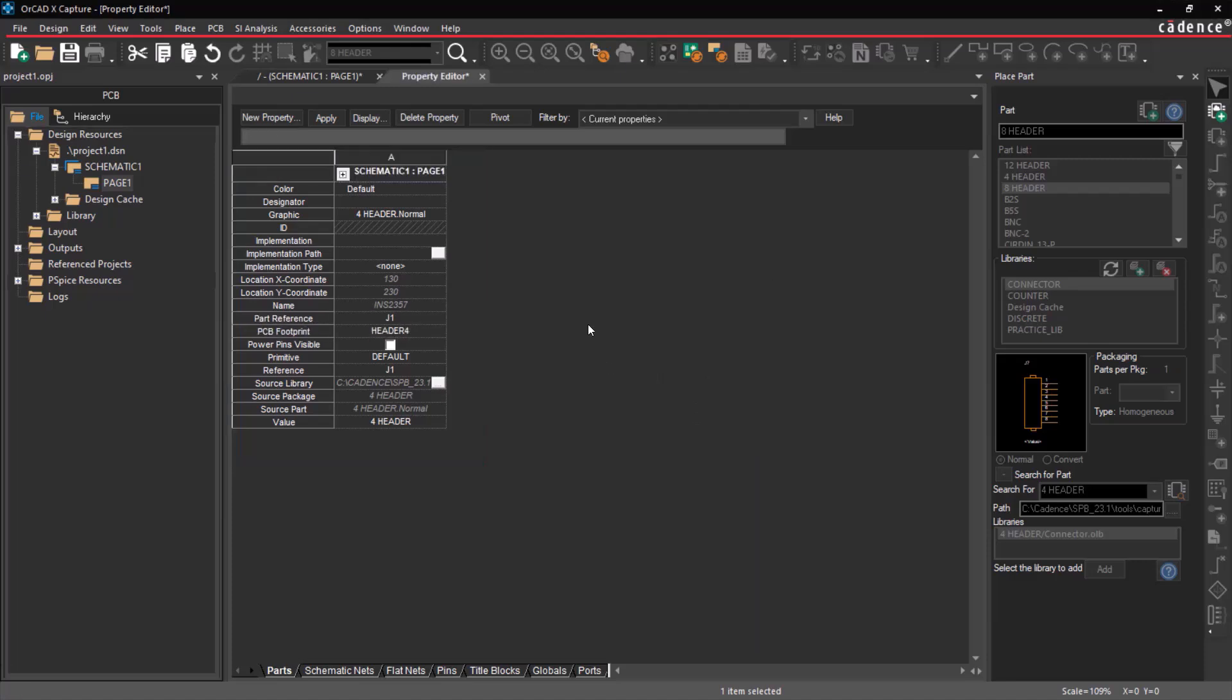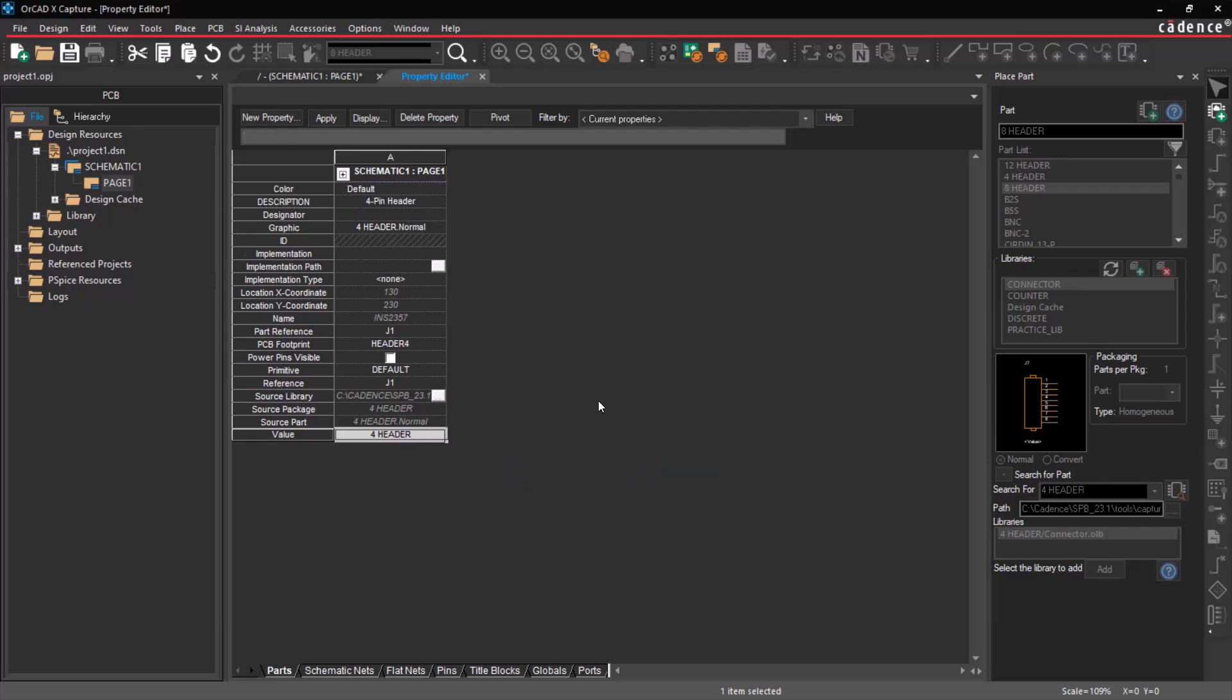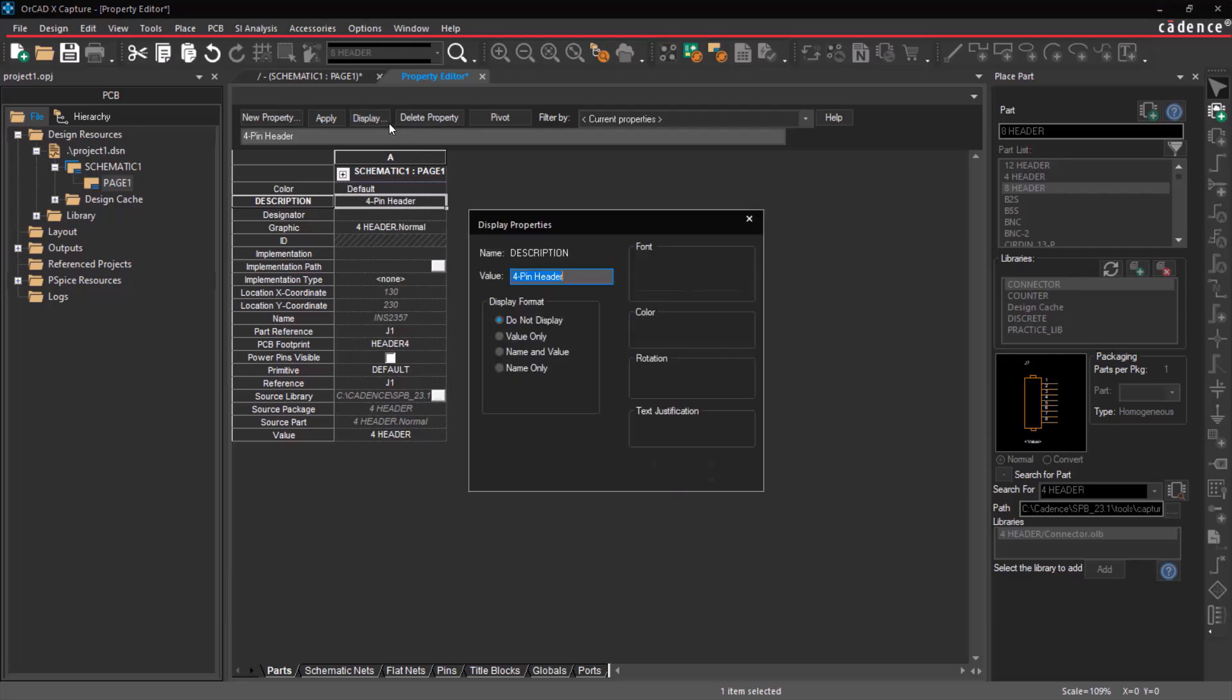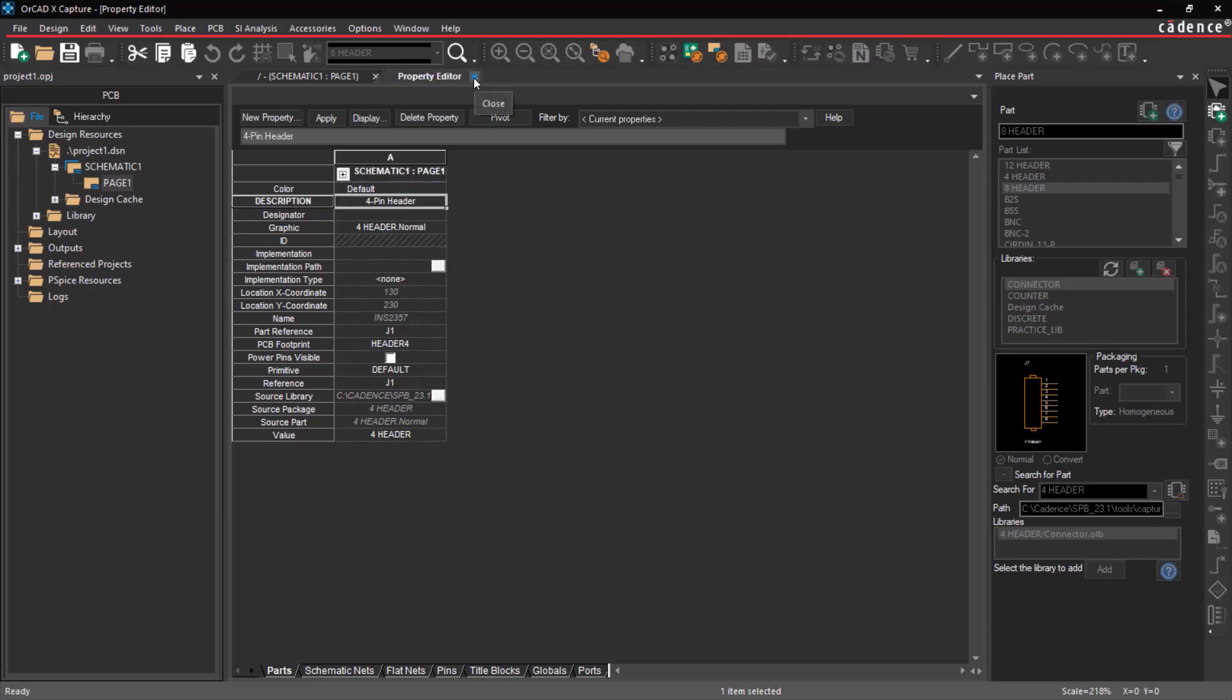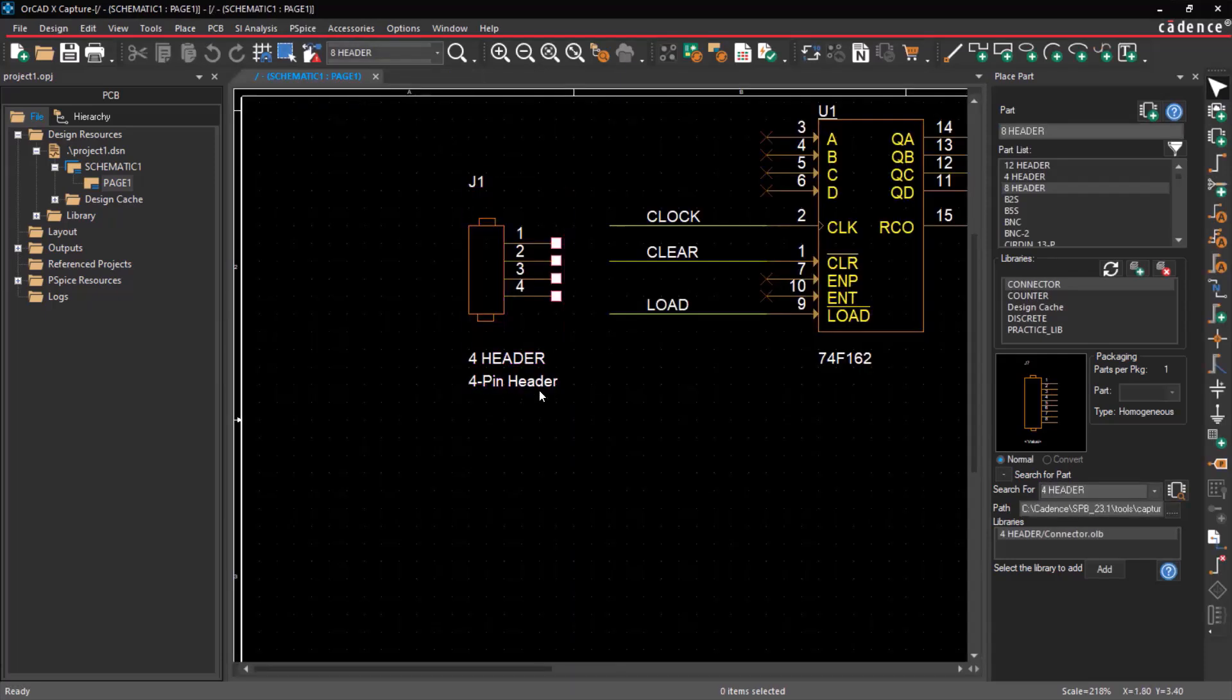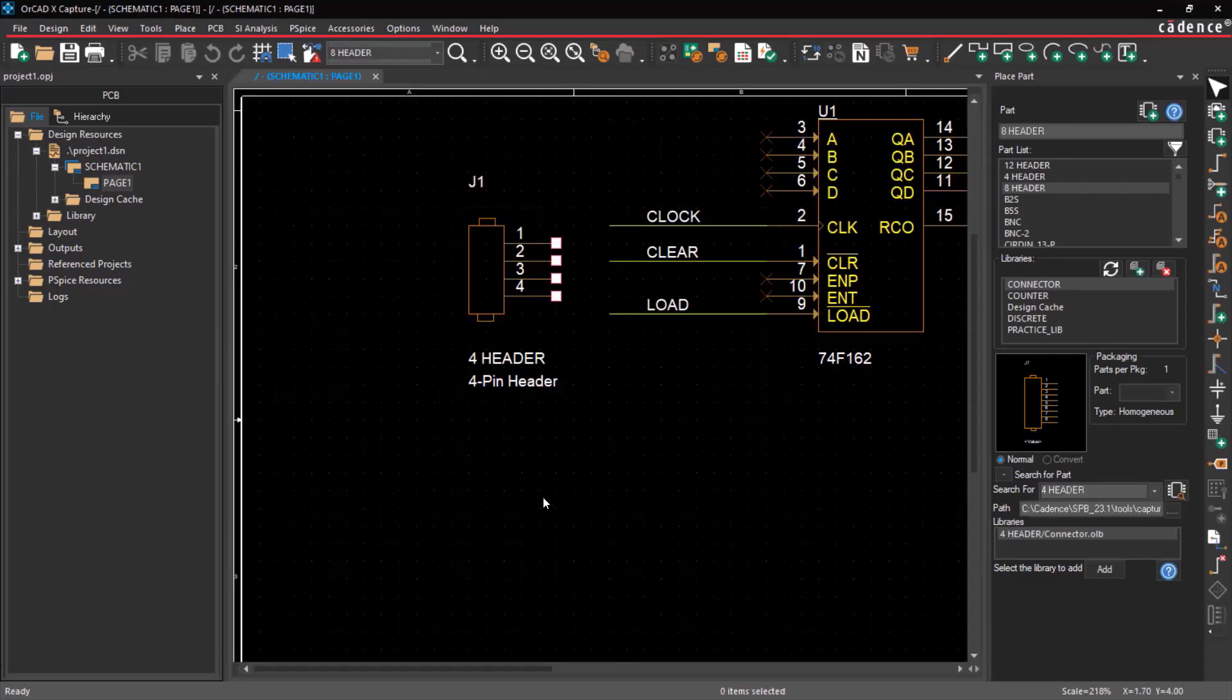Additionally, you can add a custom property using the new property icon, specifying the name and value. The user property will then be added to the property editor. View this property on the schematic editor by clicking on the Display Property icon and selecting the display format. Click Save to confirm the changes. Observe that the user property is displayed in the schematic editor.